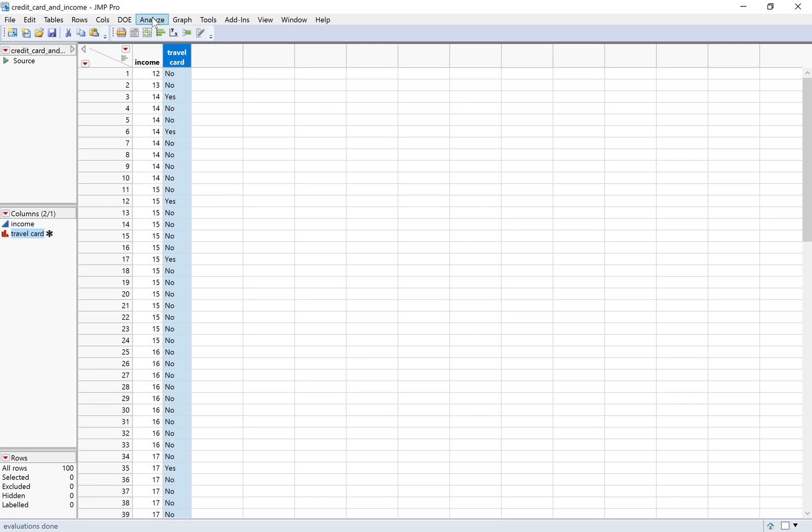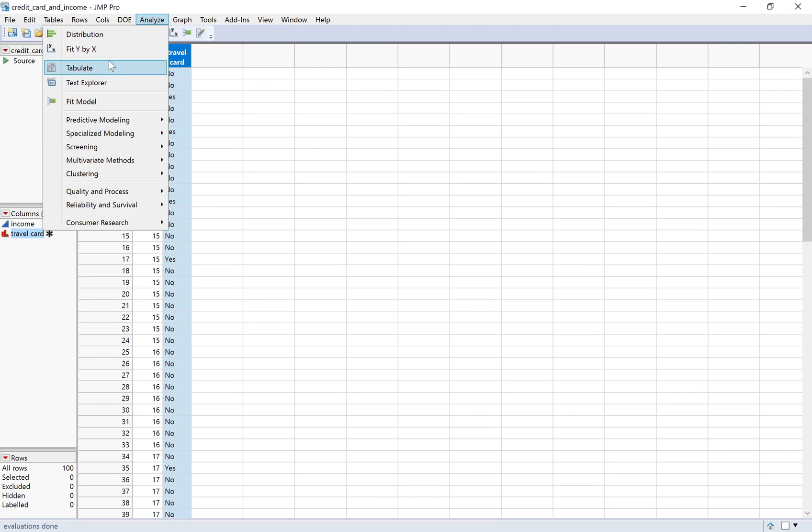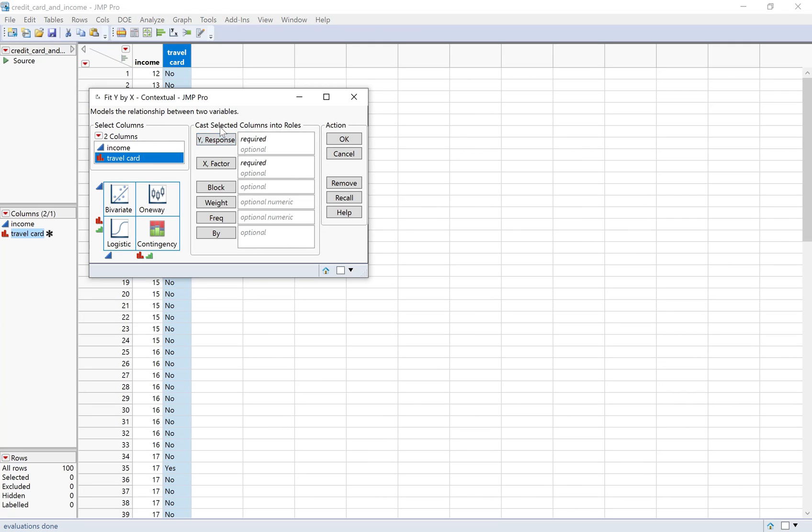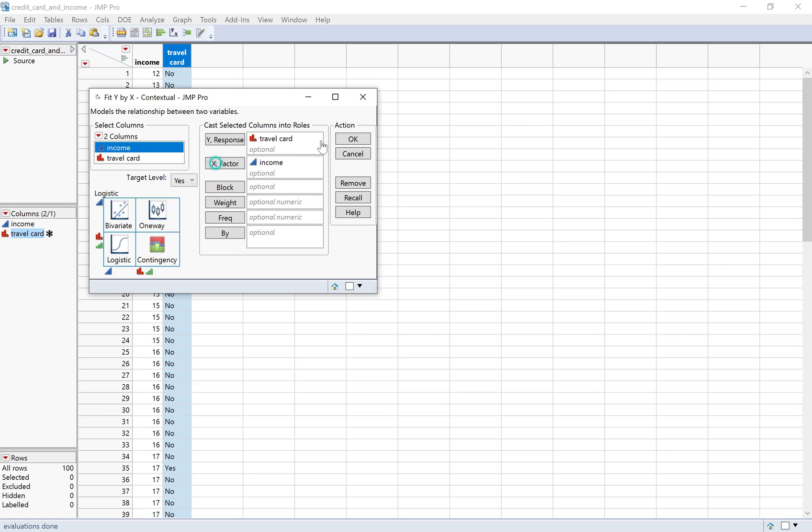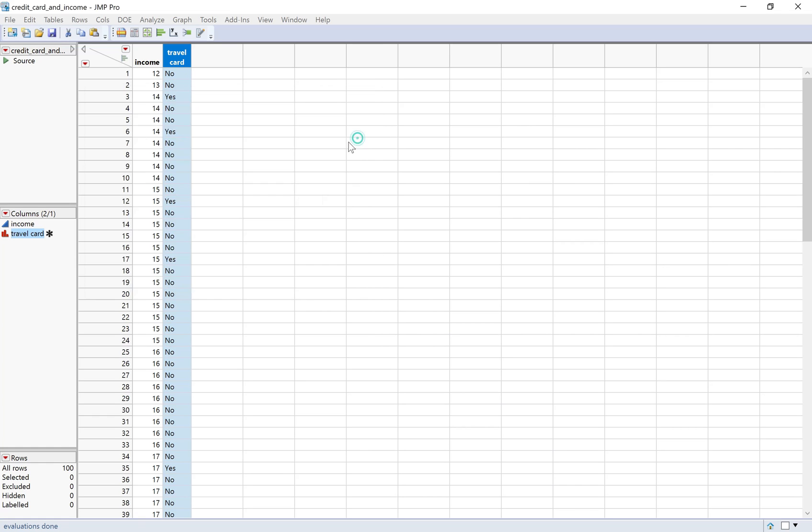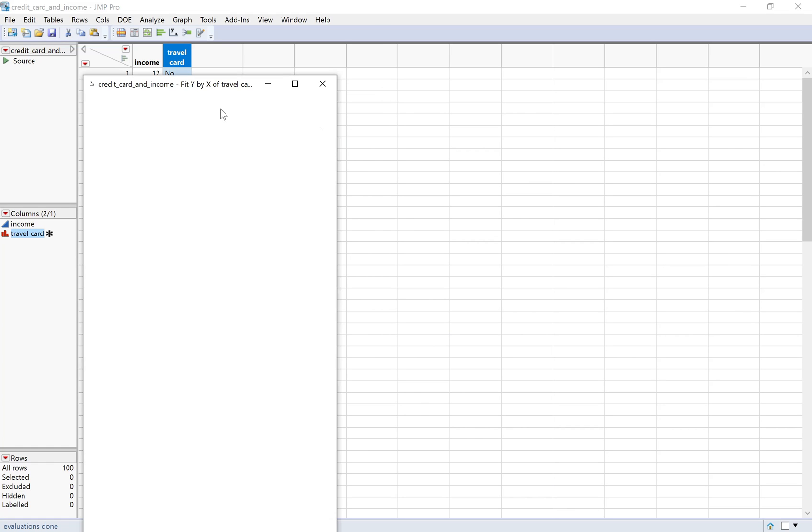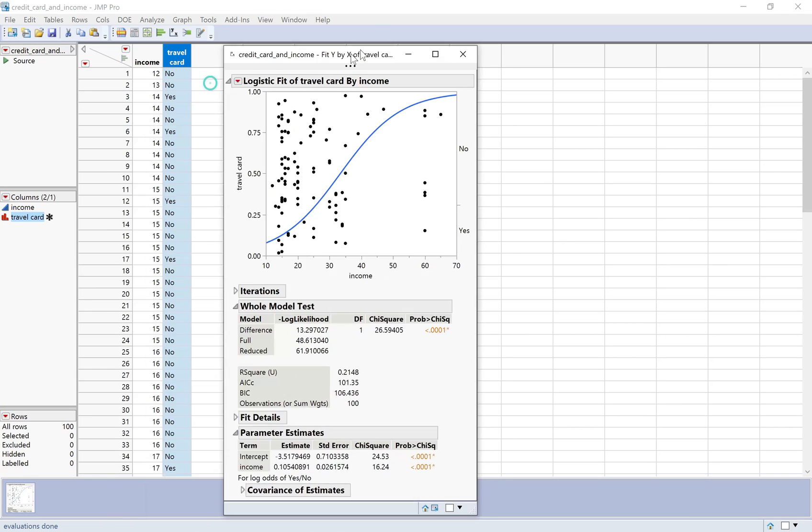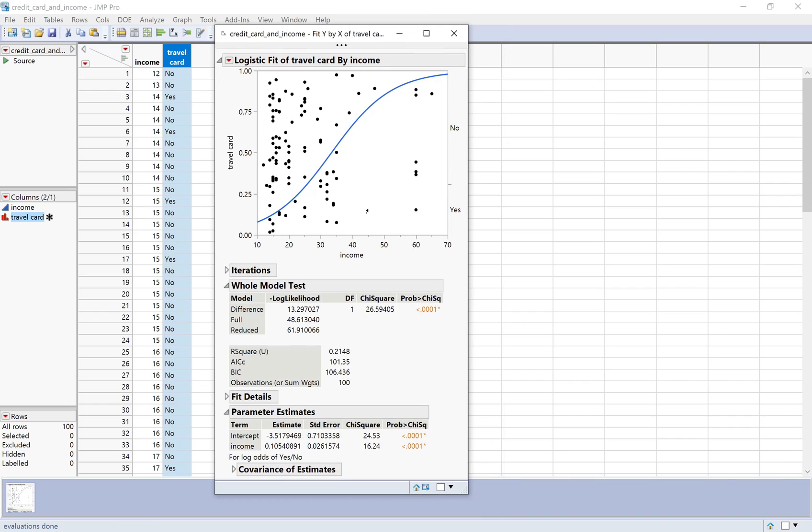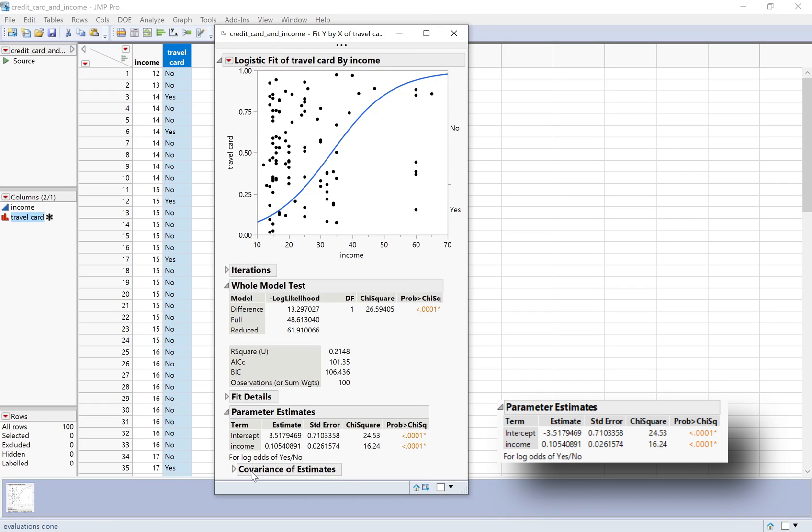Then I'm just going to do the exact same thing again with fit y by x, travel card and income. And this time, the estimates look the same as they did in the notes.